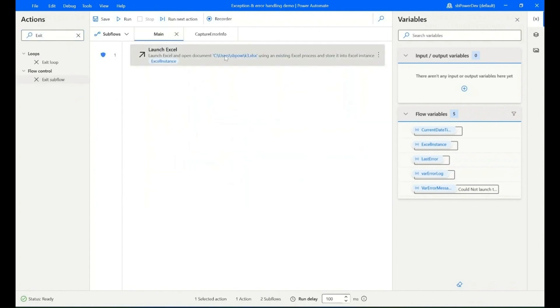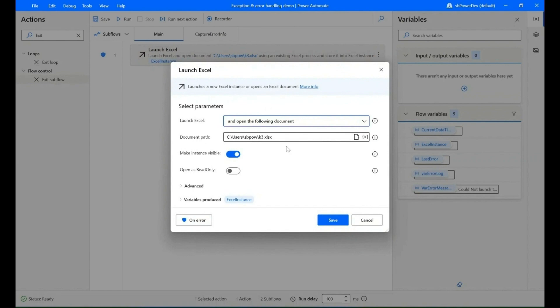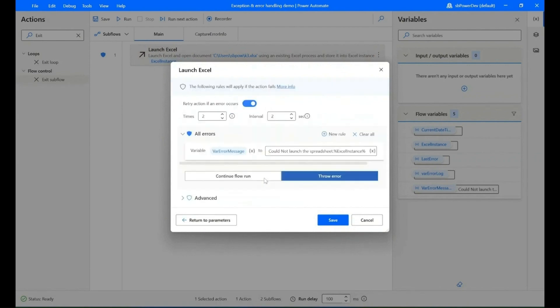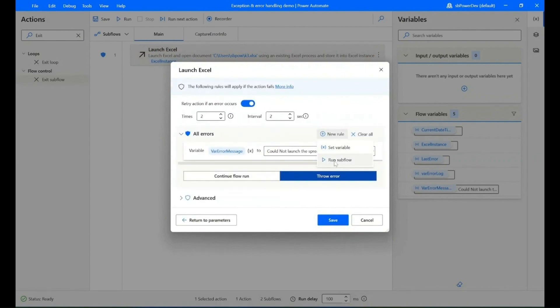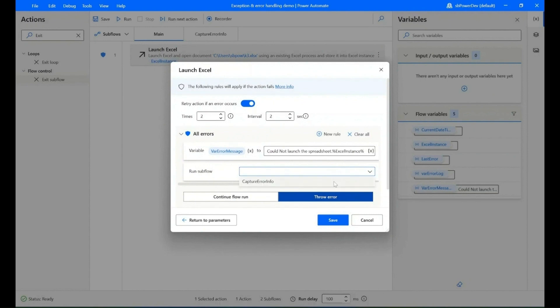Exit the sub flow. In the main flow, edit the action, click on 'Error', and create a new rule with 'Run Subflow'. Select the sub flow, then save it.